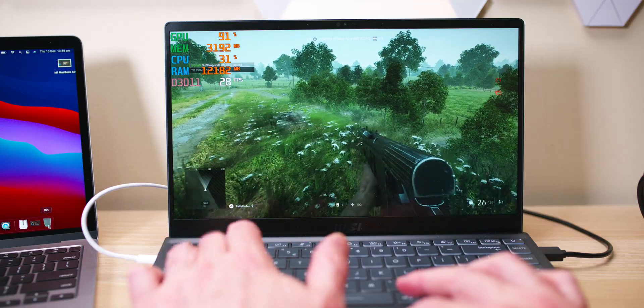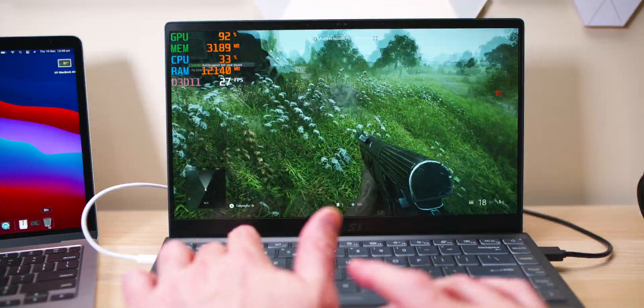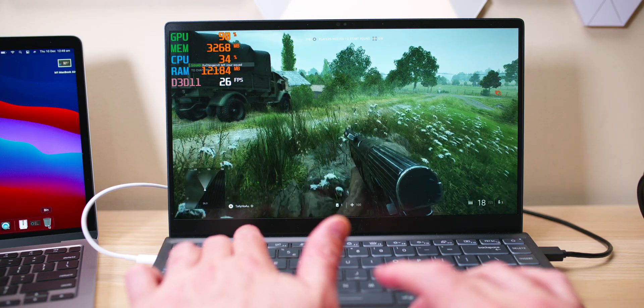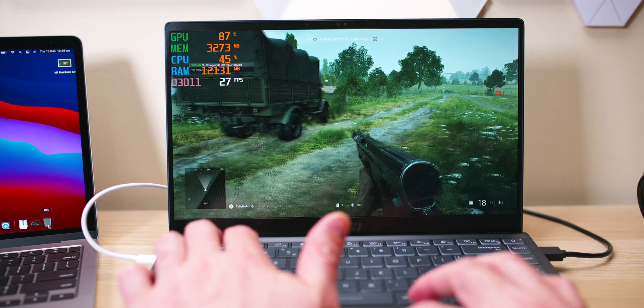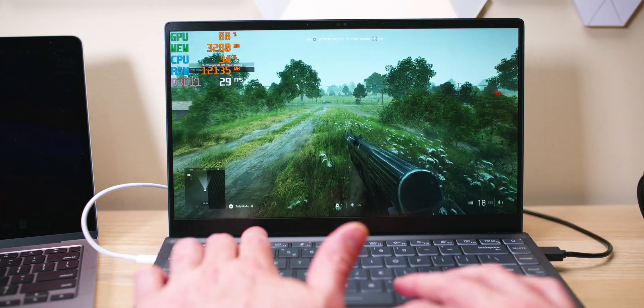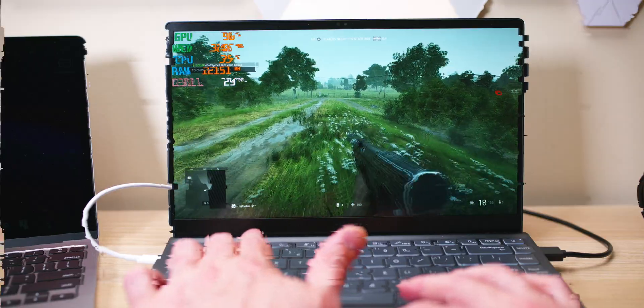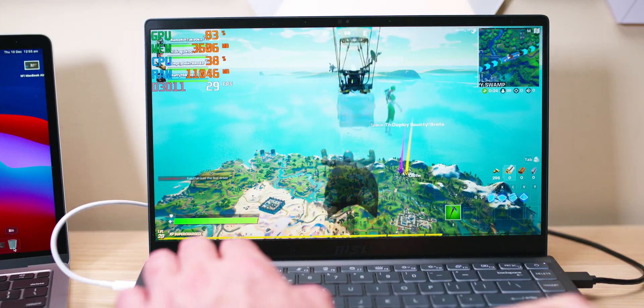I will test it on Fortnite which is the closest thing we do have, and we'll see how does it compare to the M1. Remember you can whack an eGPU on this and 4K game if you have a 3080 or something like that.